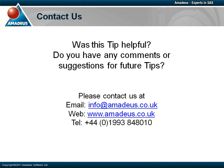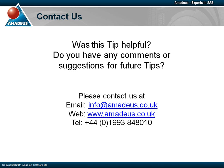That concludes this presentation. Thank you for taking the time to watch this Amadeus Software podcast. We hope you found it useful. Please make sure to check out the rest of this podcast series via our website. We also welcome any comments or suggestions you may have for future tips. Please feel free to contact us via email at info@amadeus.co.uk, by telephone or by visiting our website at www.amadeus.co.uk.